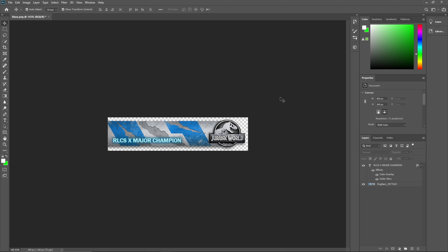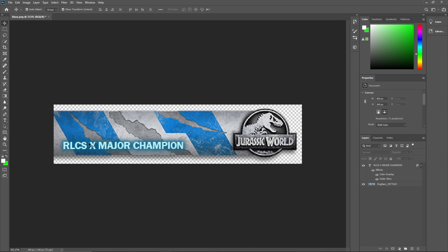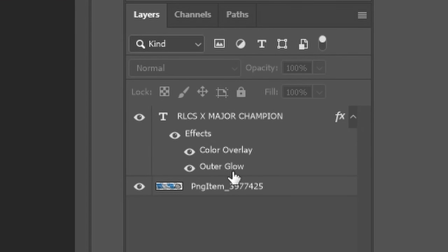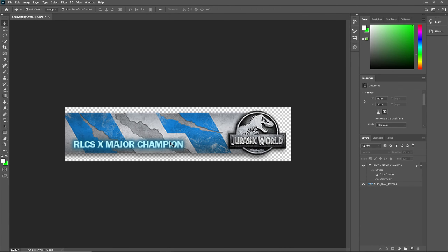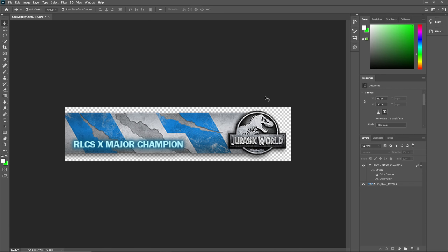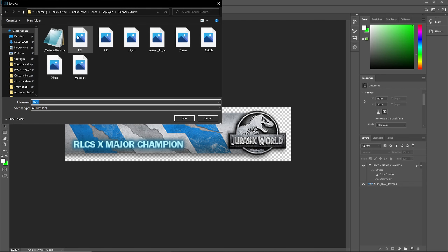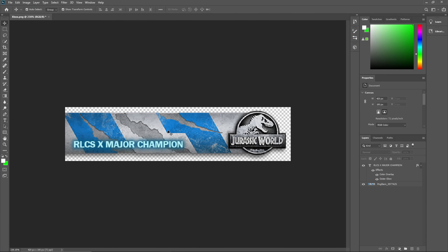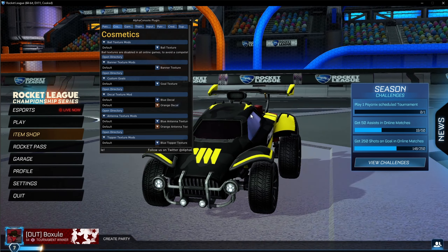All right, we just want to see it in-game so we can check how the color looks and the placement. So after you're done making your banner, I use Color Overlay and Auto Glow on the text to give it that glow effect. Go to Export, Quick Export as PNG. Then make sure you're in the BakkesMod AC plugin Banner Textures directory — the same one you were in — click on the Xbox file, overwrite it, hit Save, and confirm you want to replace it. Then go into Rocket League.